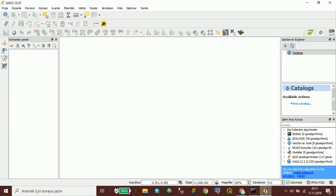I will create a workspace in GeoServer. Creating a workspace means transferring data from the computer to our server. In this way, we can reach our data anytime, anywhere, and by sharing the URL other people can use it.